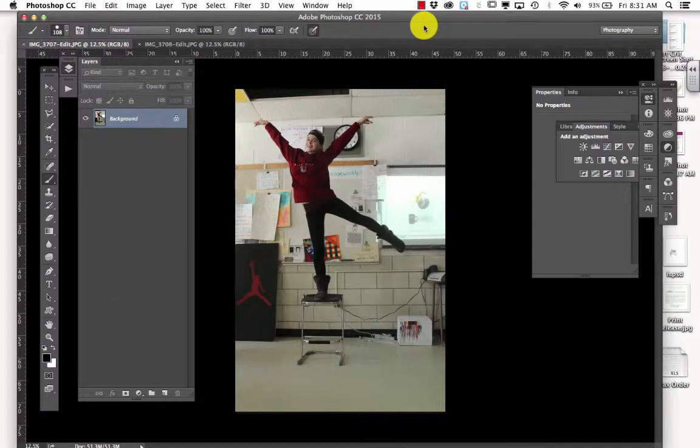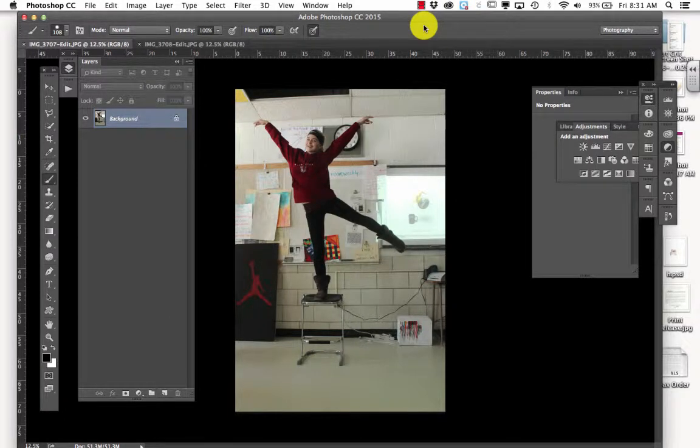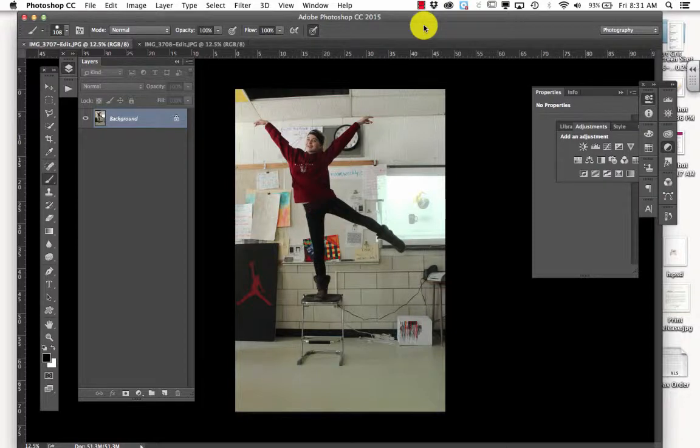Alright, so I'm going to show you how to levitate your object, or objects, or people, or person, whatever you choose to do. It's actually pretty simple.